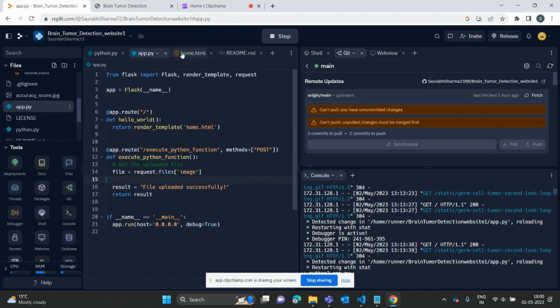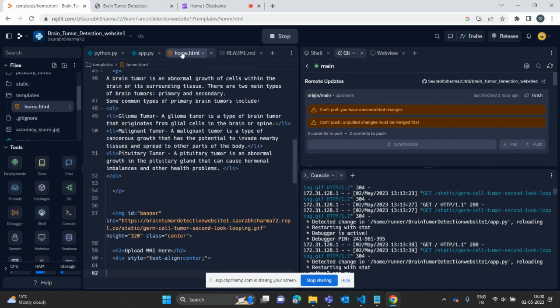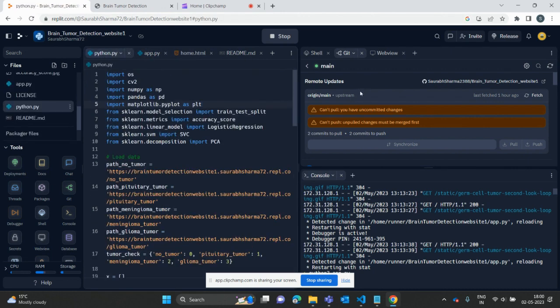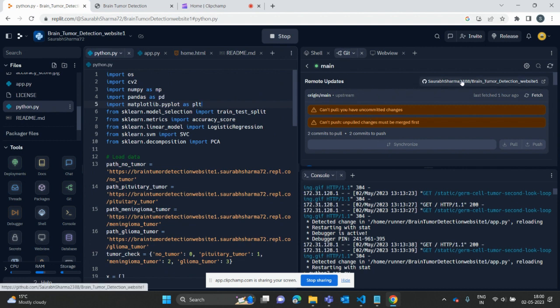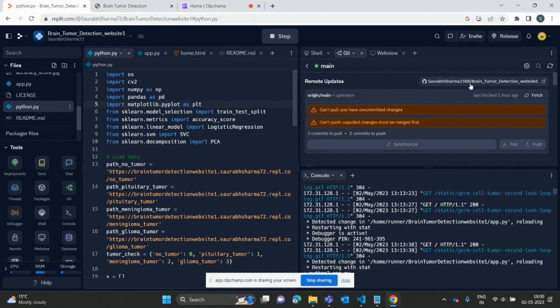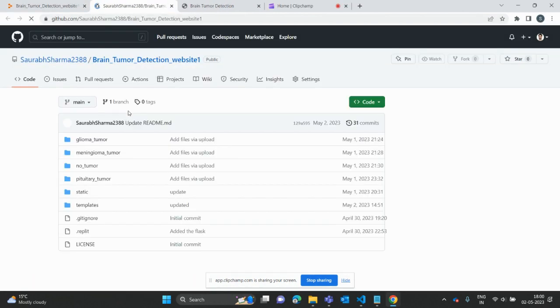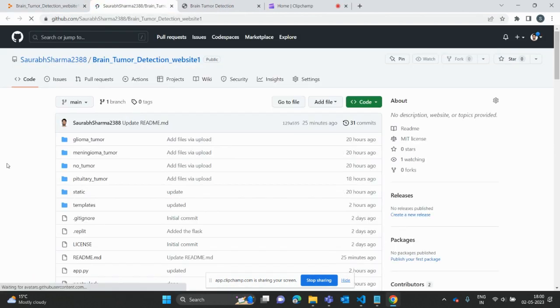I developed here with Replit and this is connected with Git. This is my GitHub link that is developed here.